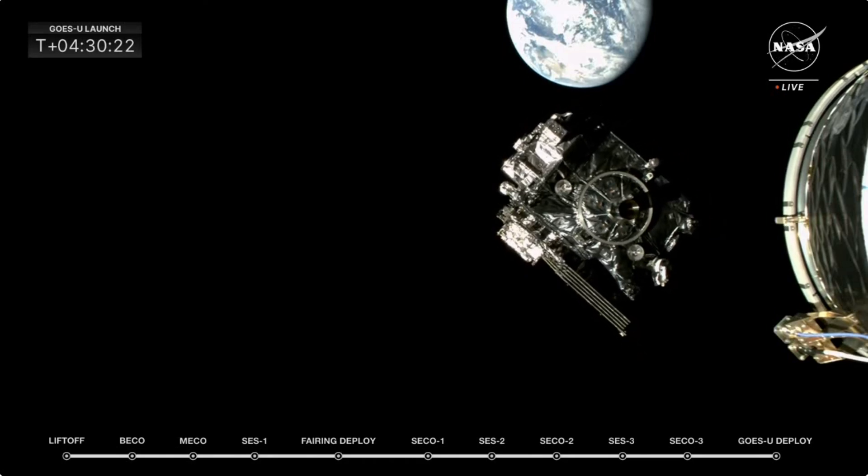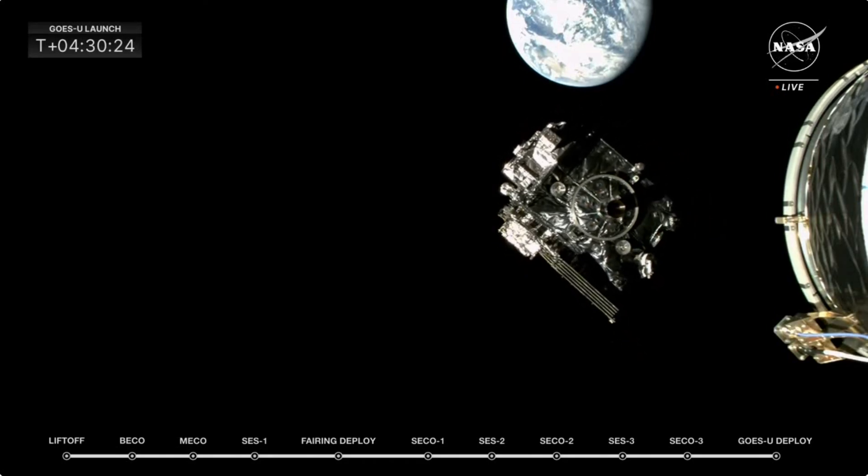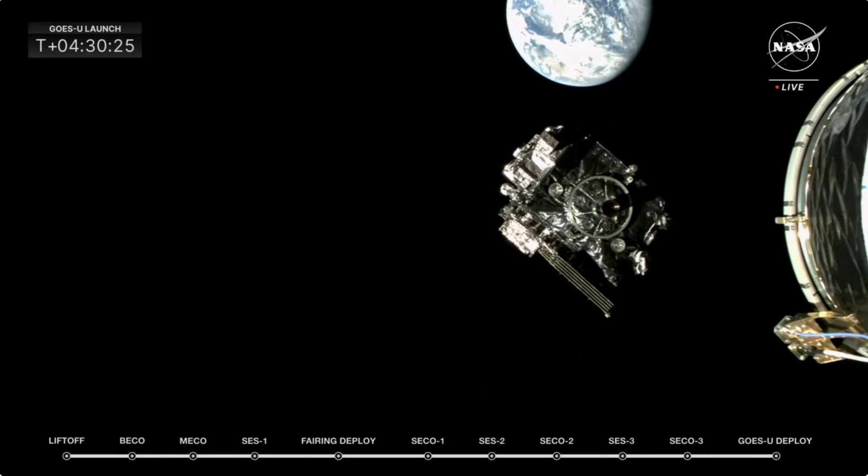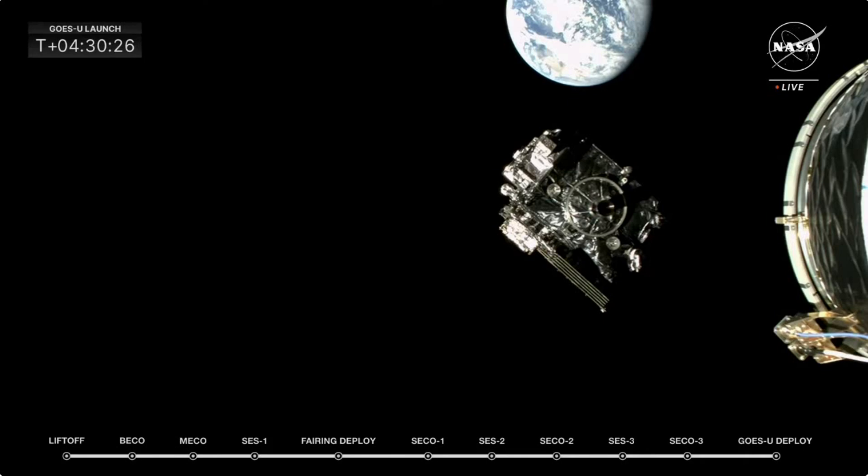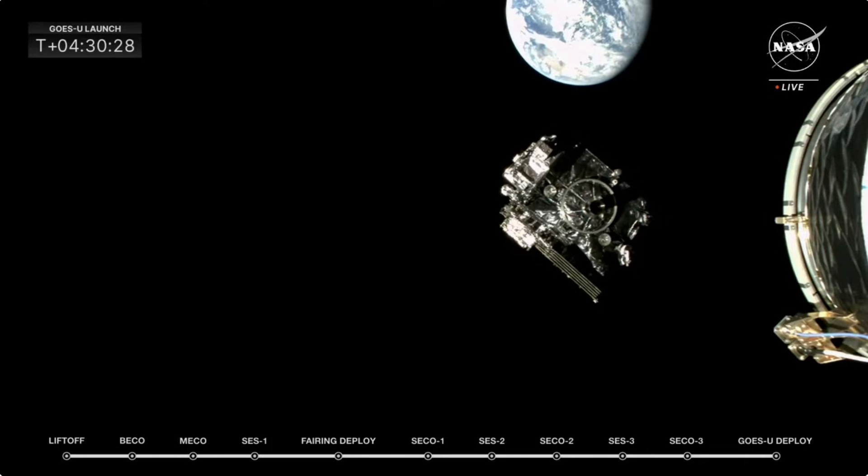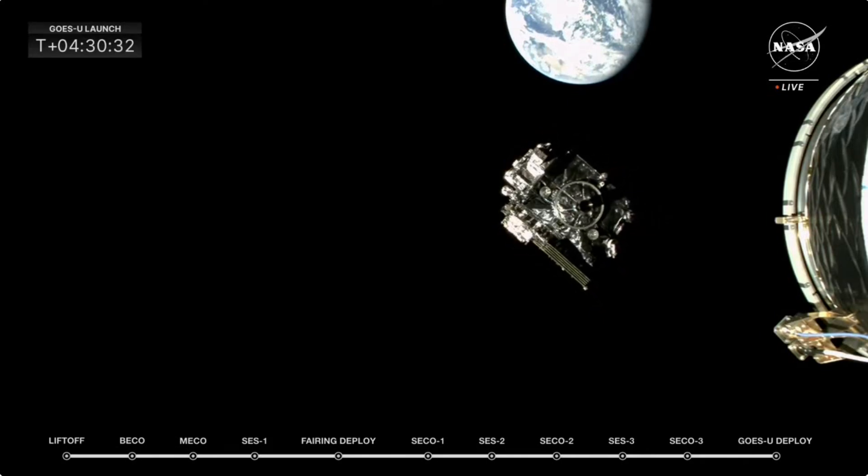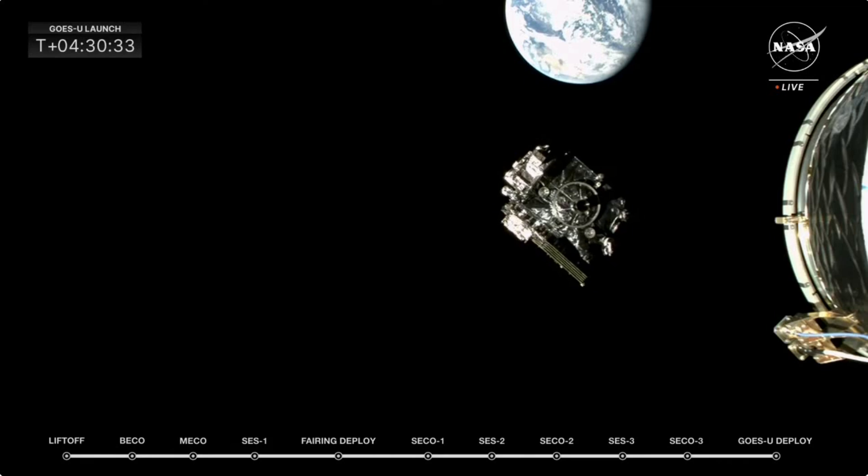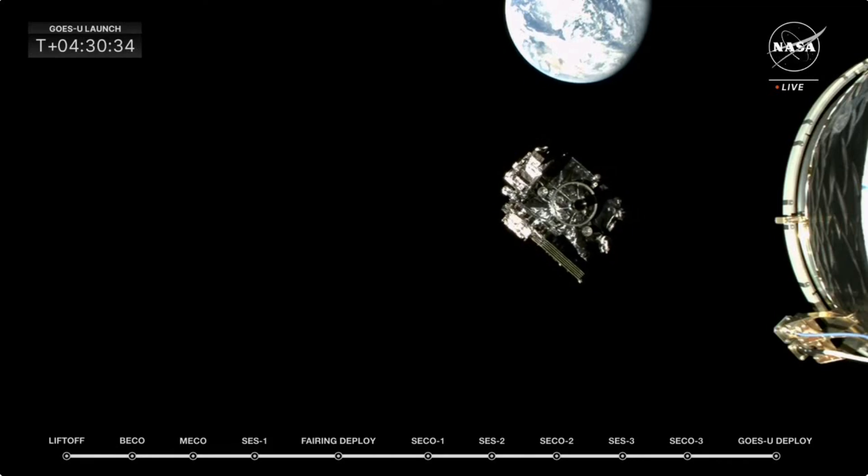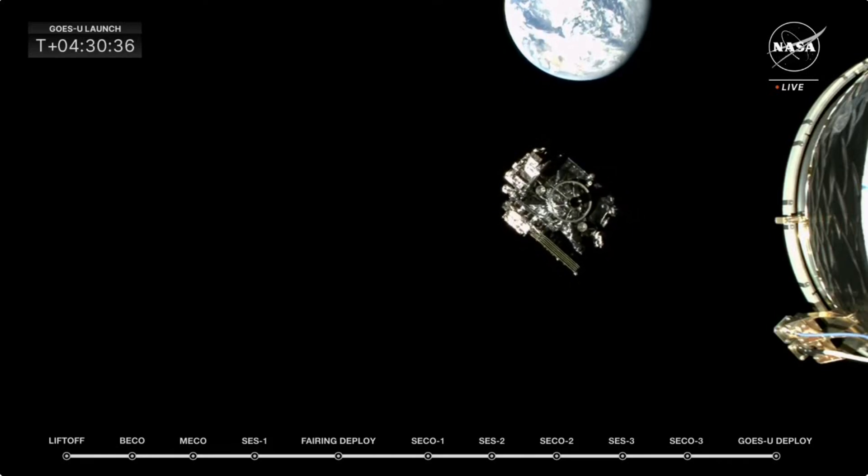That is an incredible view. Seeing GOES-U with Earth there in the background. As you said, this is a first for GOES-U, seeing real-time deployment. I'm actually in awe.